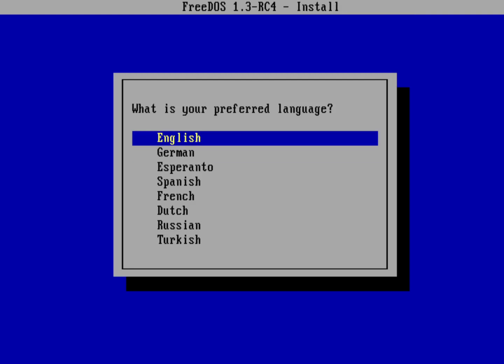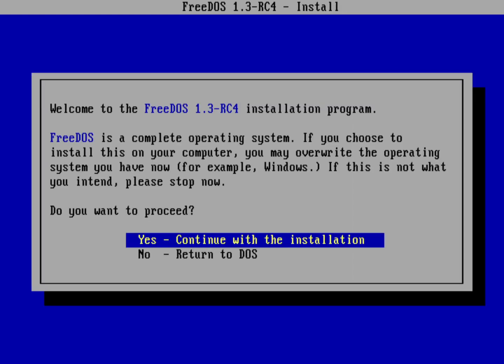We'll install with English as the preferred language. I'll just hit return. Now it's going to give me an option to back out of the install if I would like to. It gives you a reminder that if you're installing this on an actual bare metal machine and you have another operating system on it like Windows, installing FreeDOS probably is going to overwrite that. Just as an FYI, we always put this message up there.